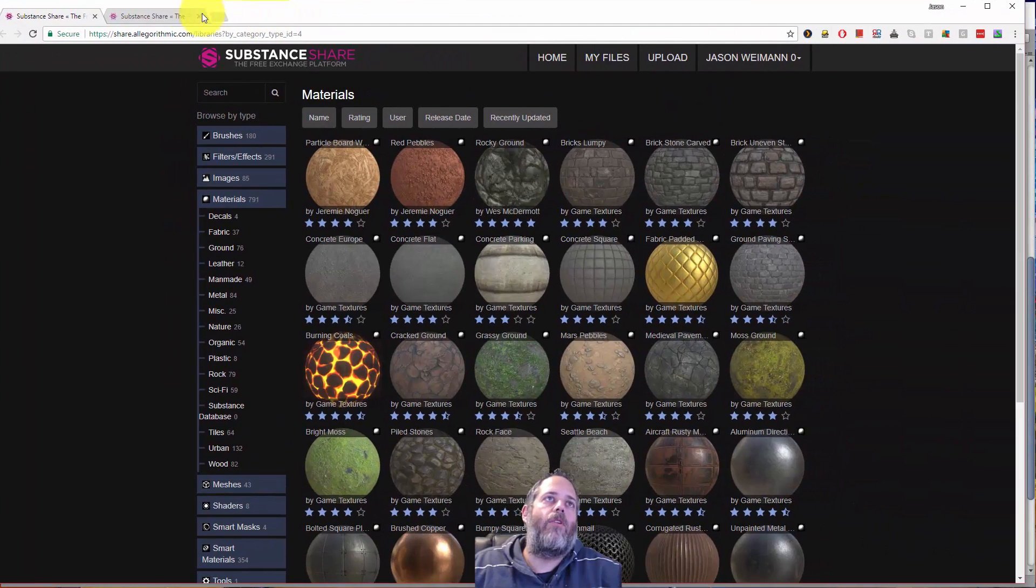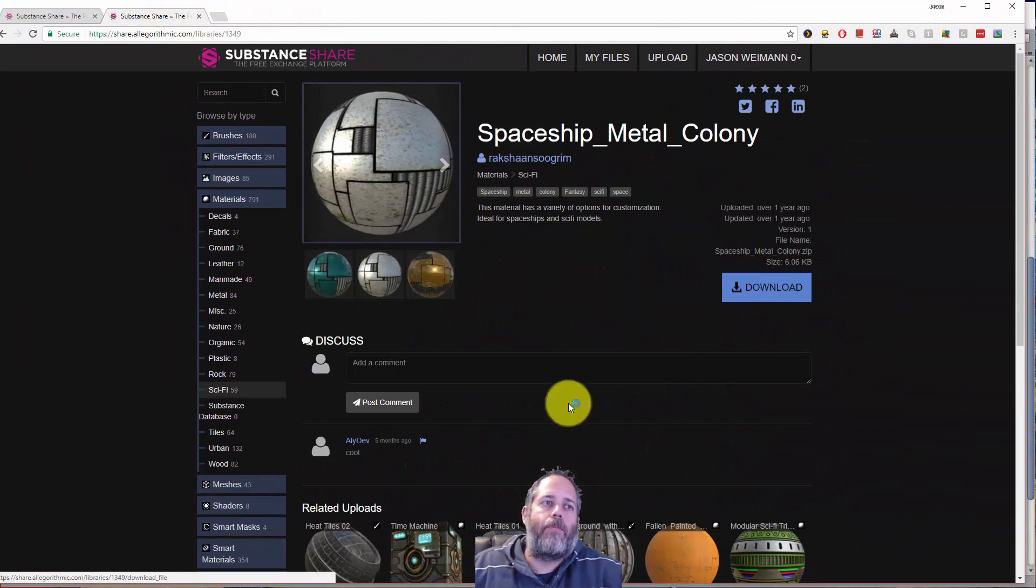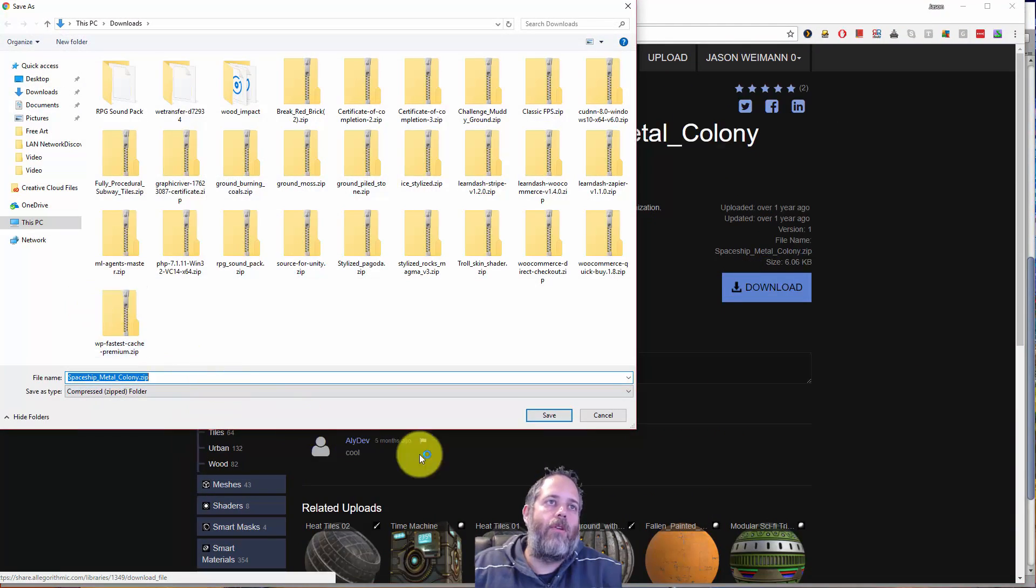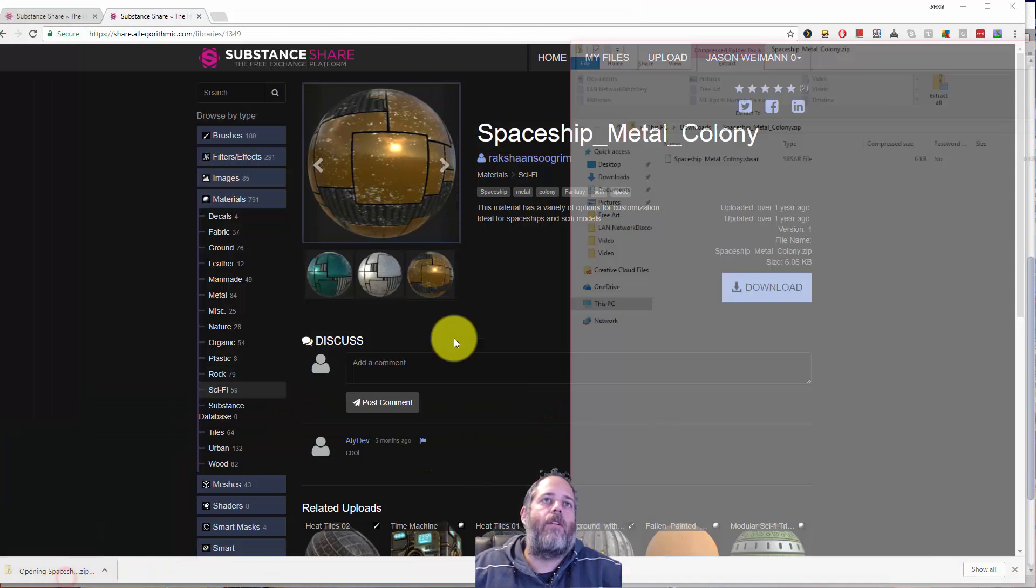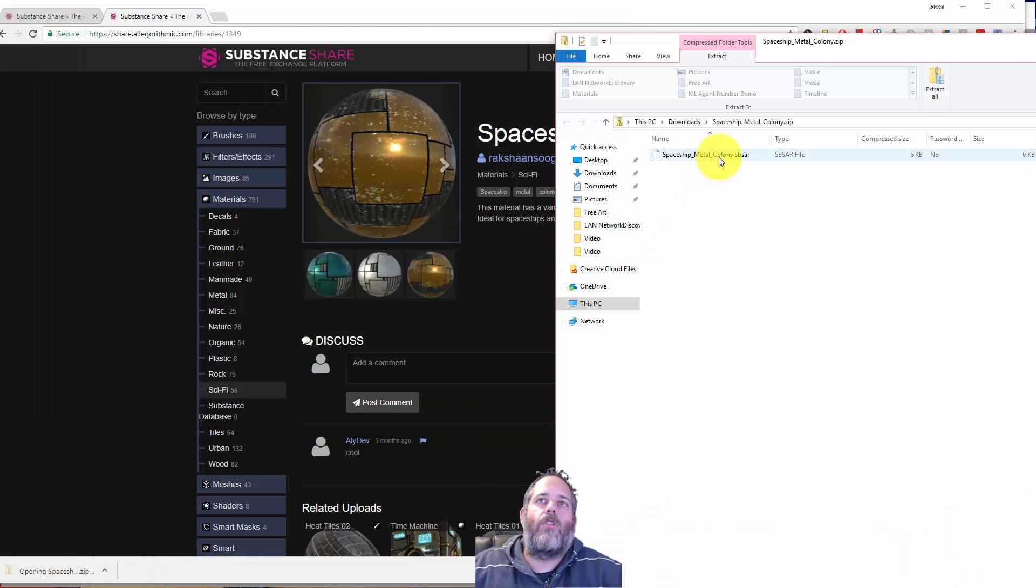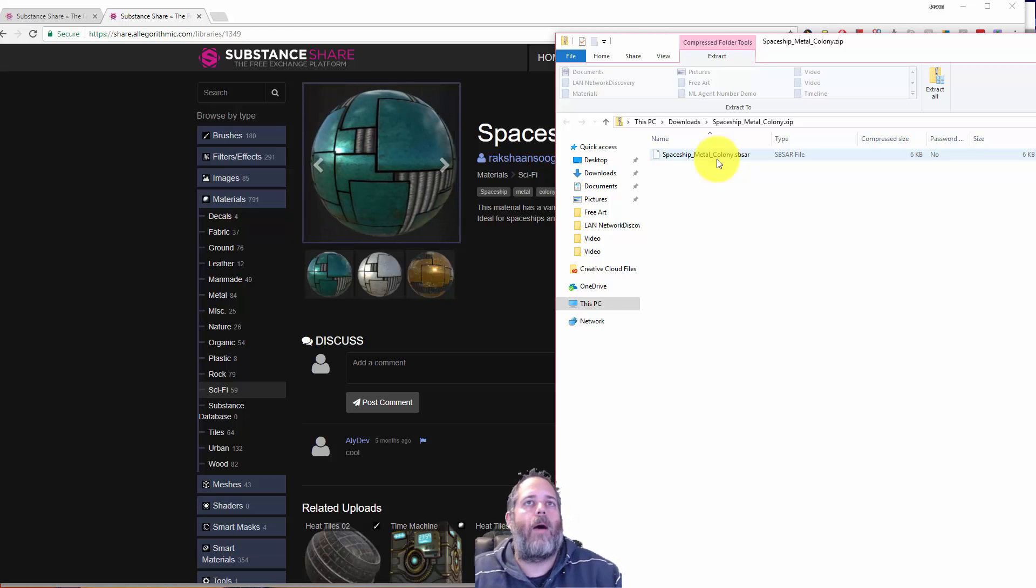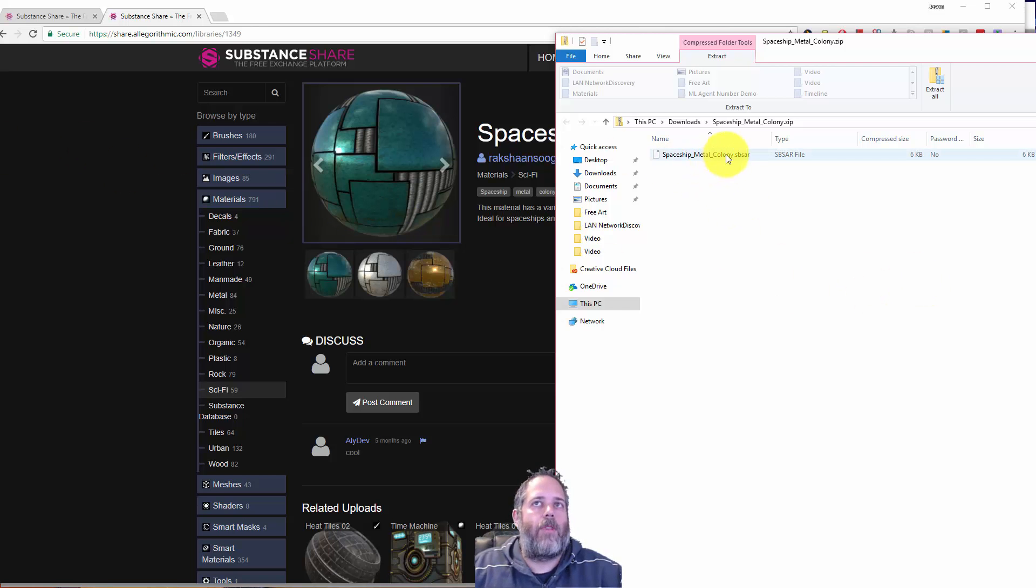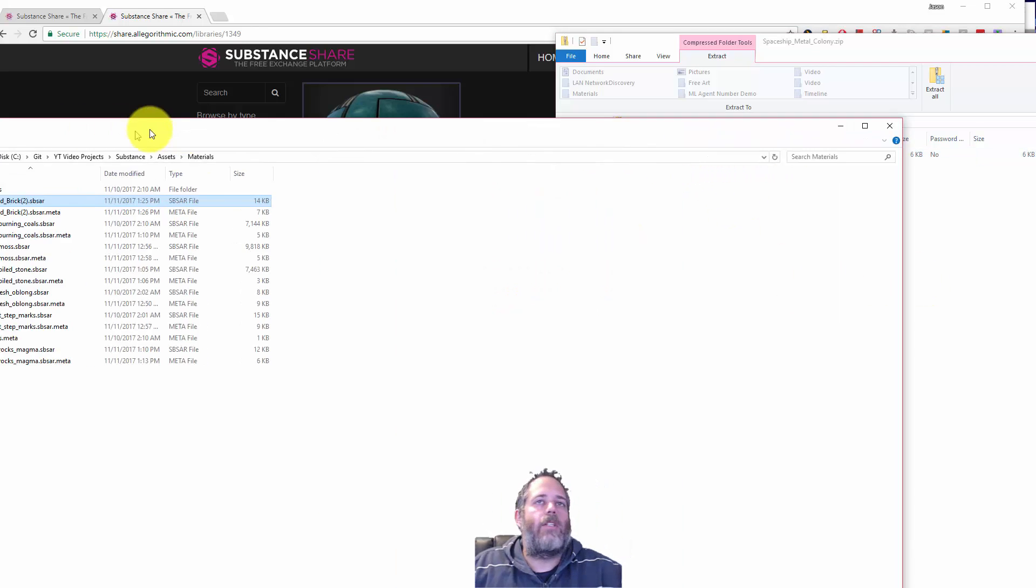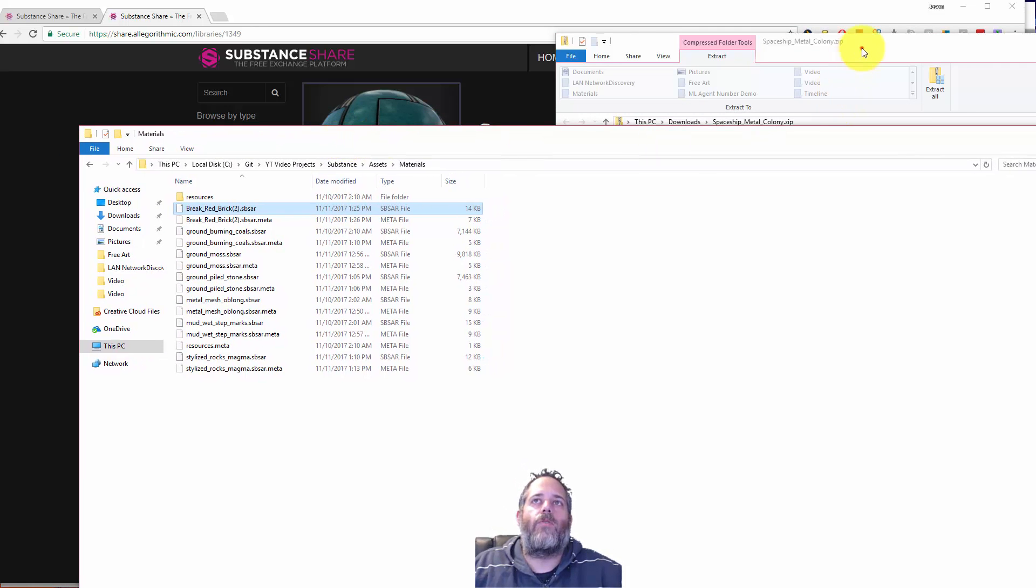All you have to do is select the one that you want, hit download, and you'll get a zip file. Inside that zip file, there's usually an sbar file. Sometimes there are some other source files so you can go in and modify these in a tool like Substance Designer. This one doesn't come with that though. It just comes with this file. And I just take it and put it into my materials folder.